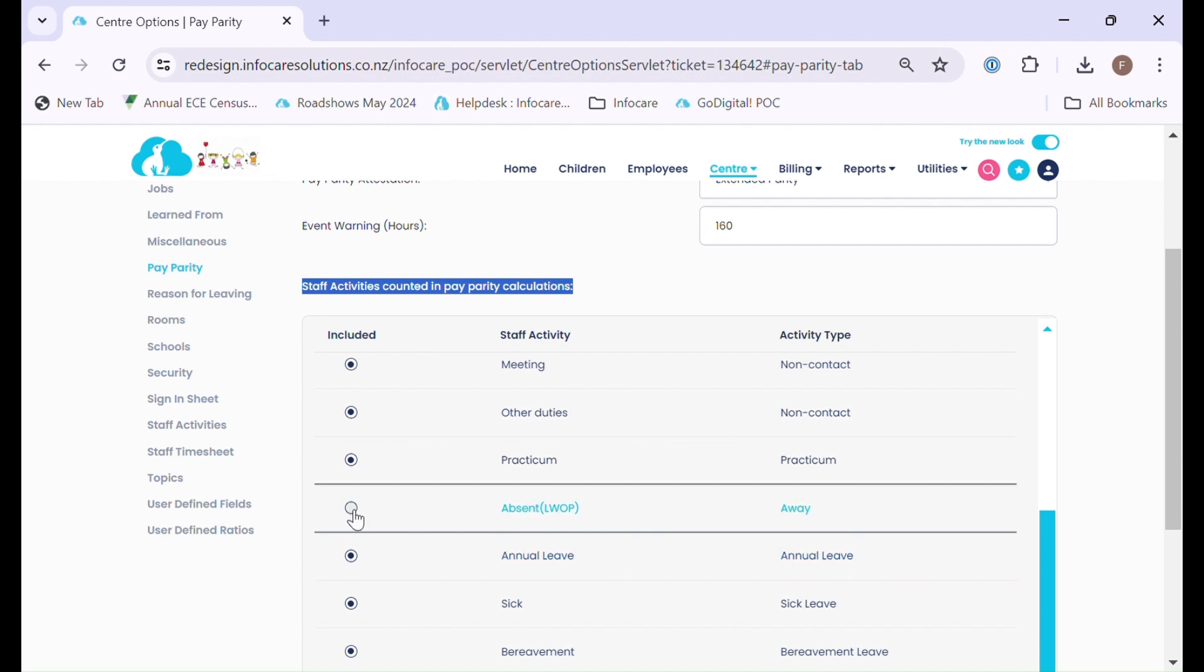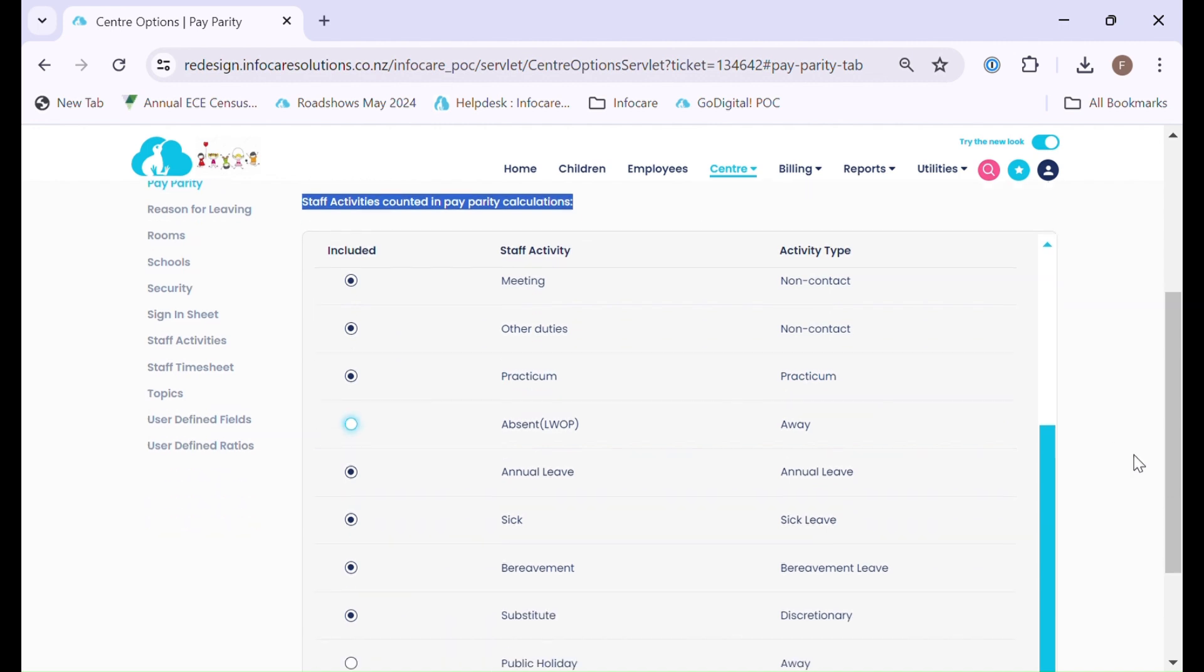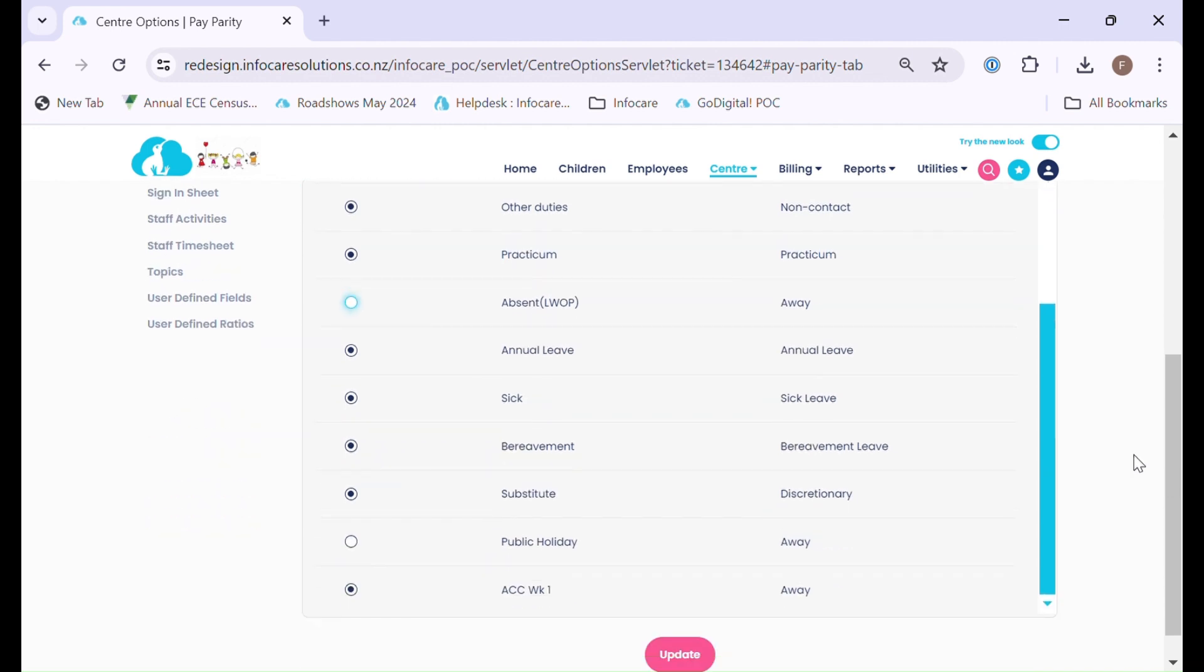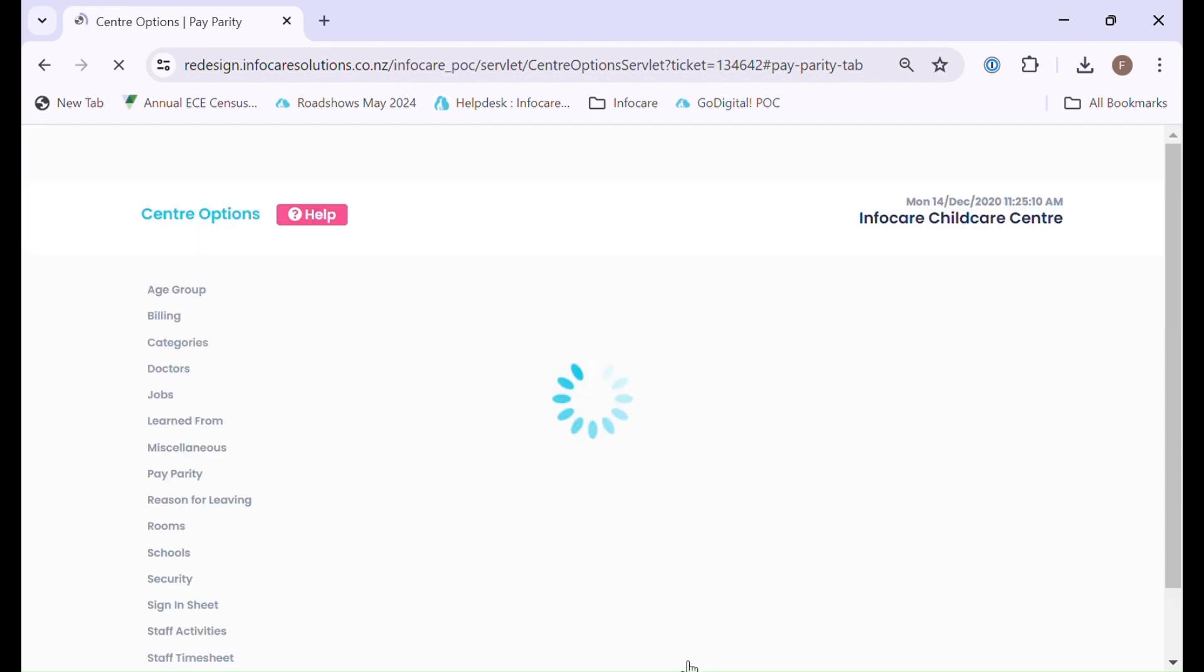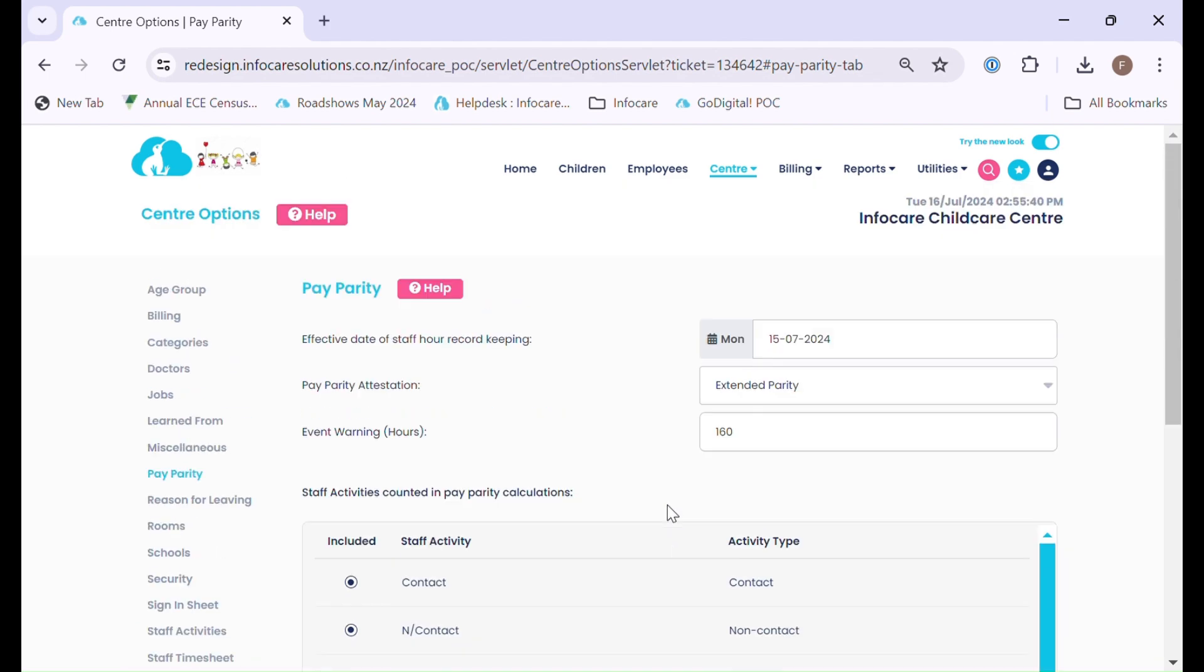It is just a matter of selecting it to be included or in some instances deselect if you deem it should not be counted. If in doubt please reach out to the ministry for further support. Once you have made your selections please click the update button to save your data.